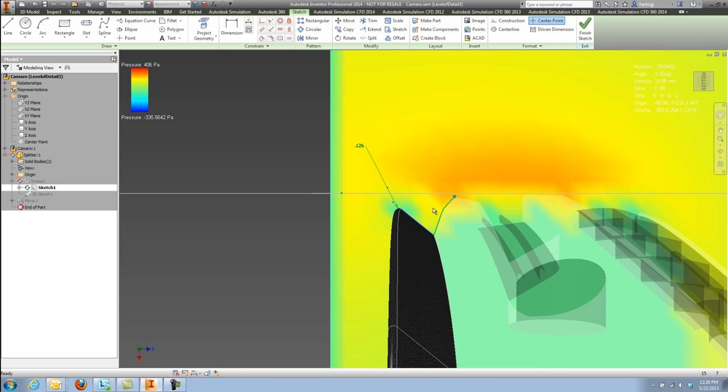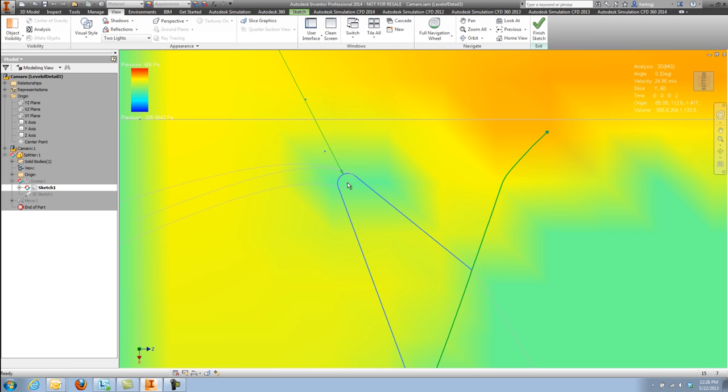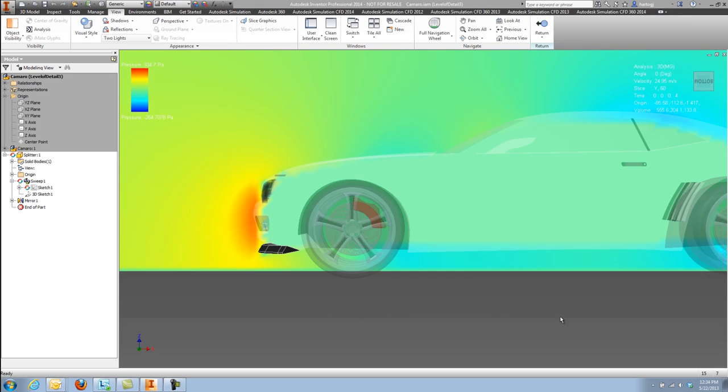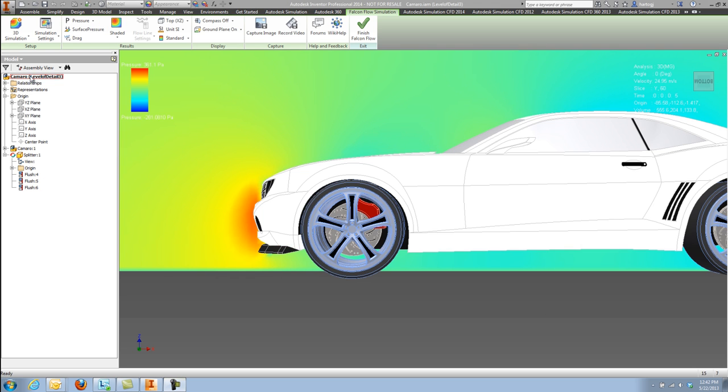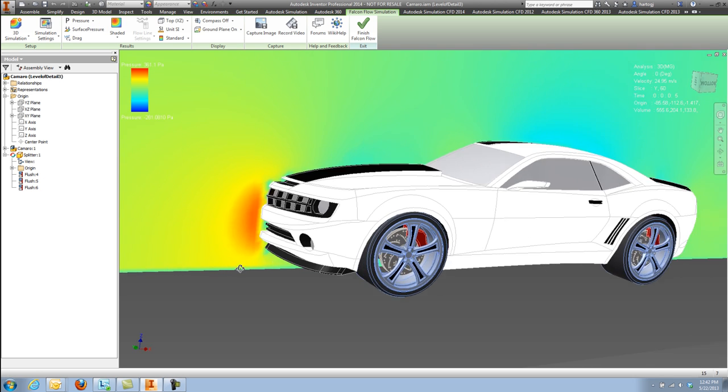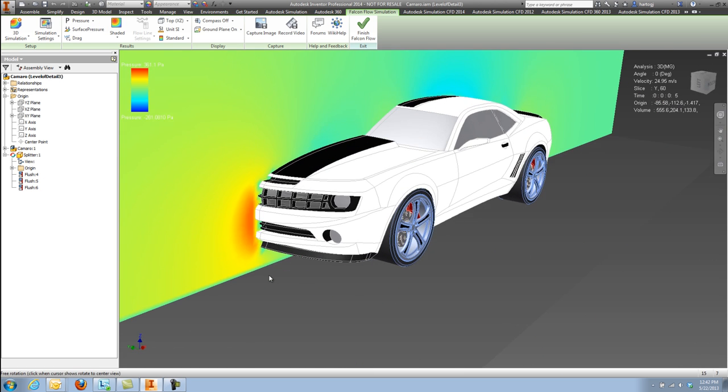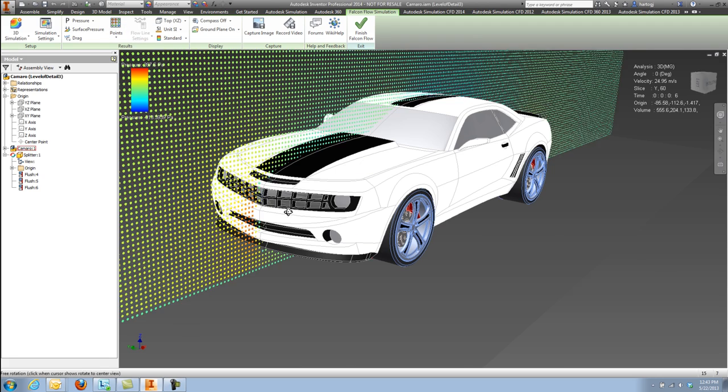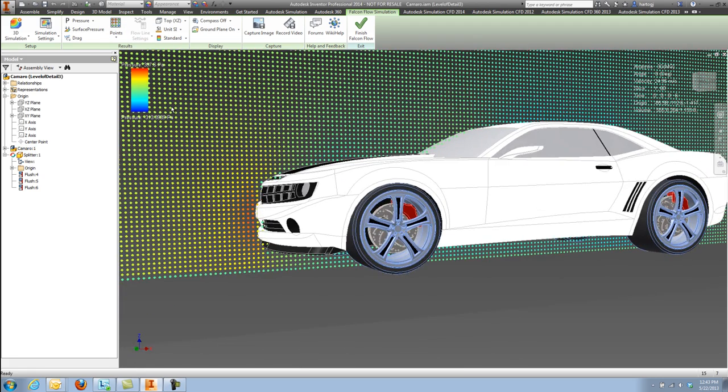In this case, I'm going to change the size of the air dam at the bottom front of this vehicle. Flow Design immediately updates and starts giving me feedback instantaneously on how that design change impacts the overall performance.